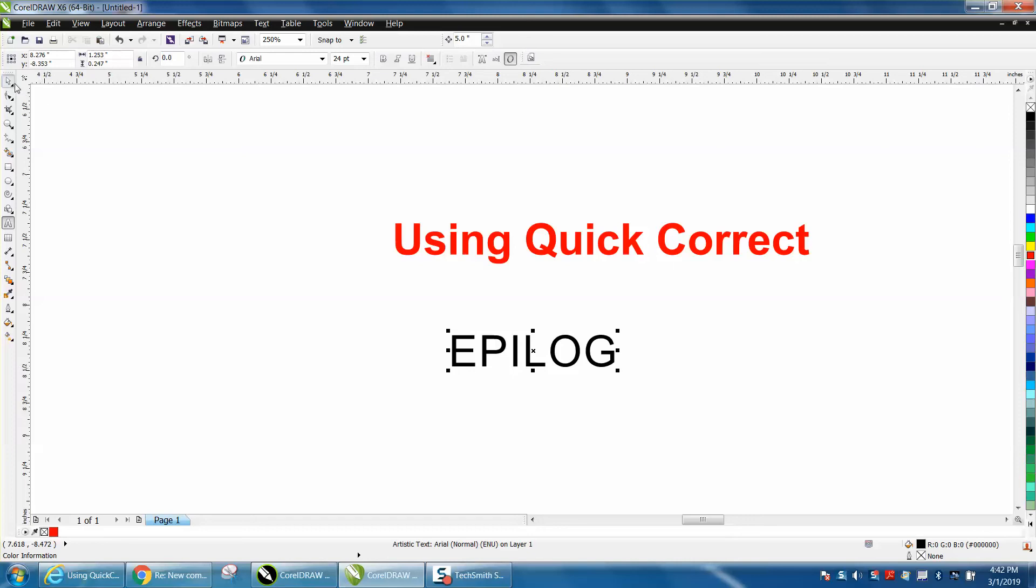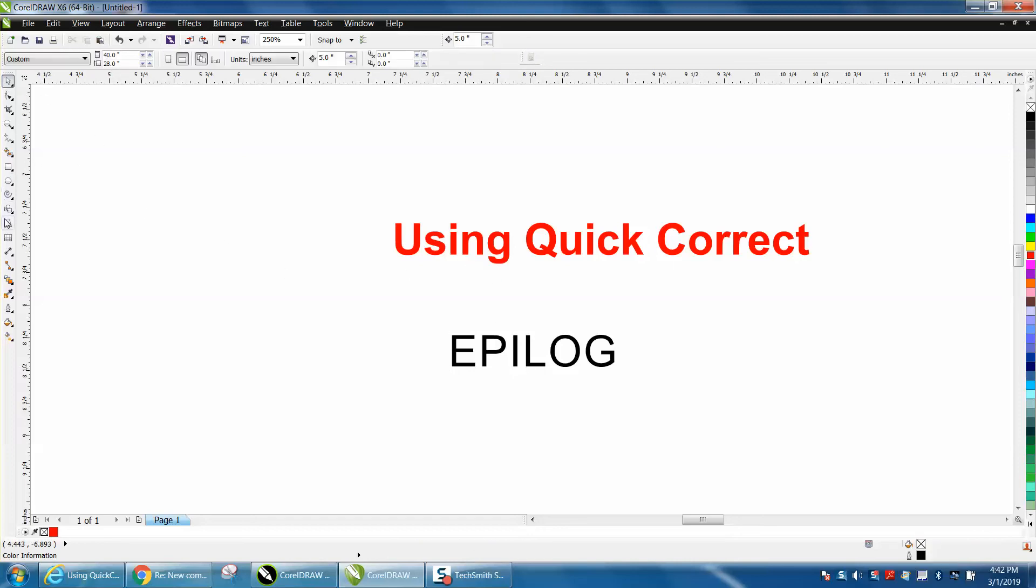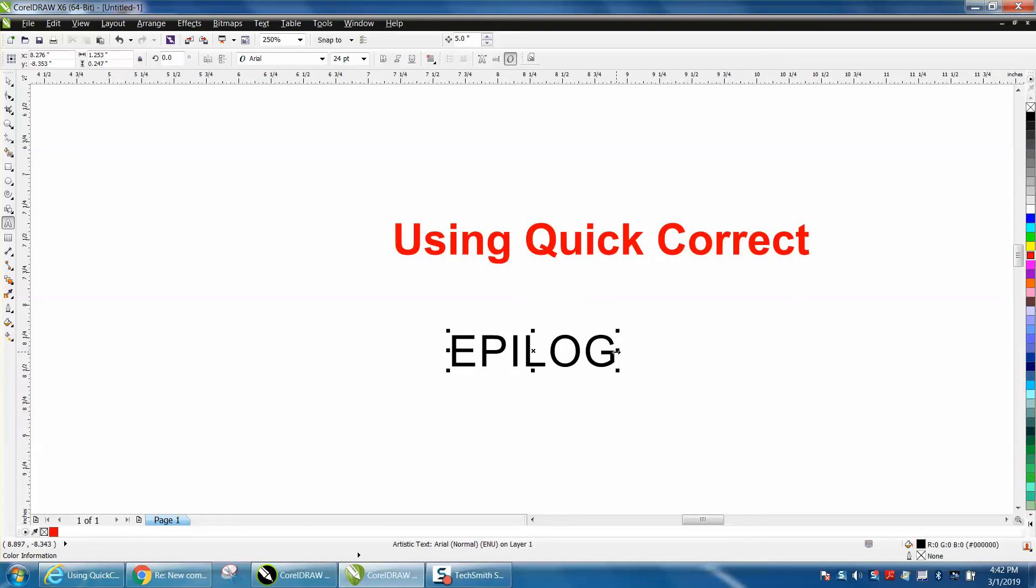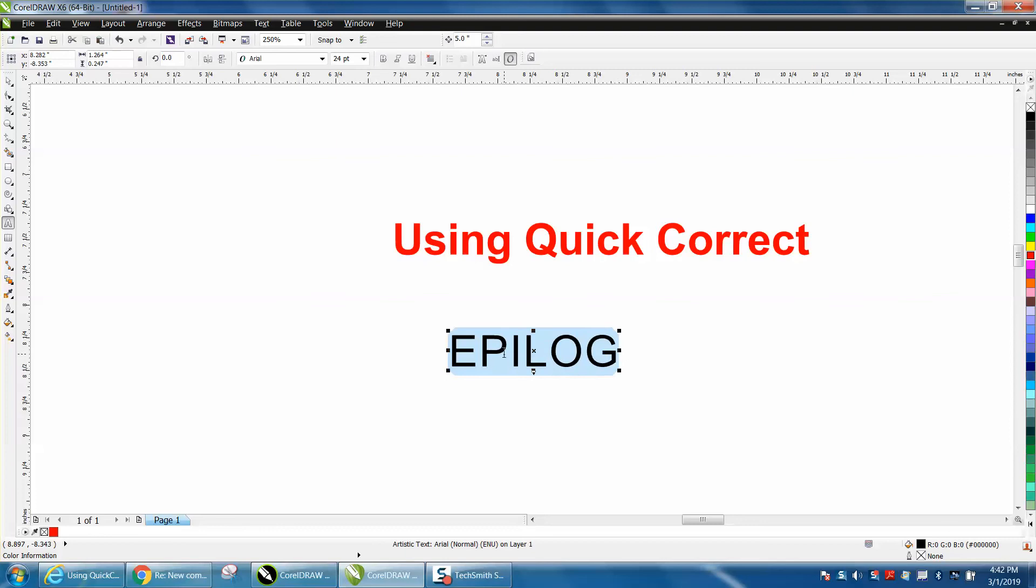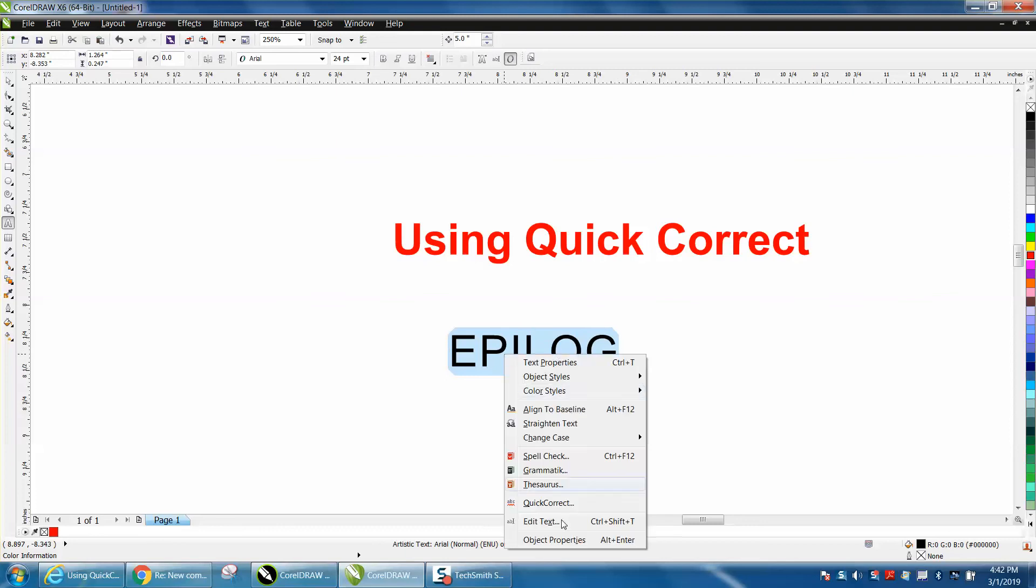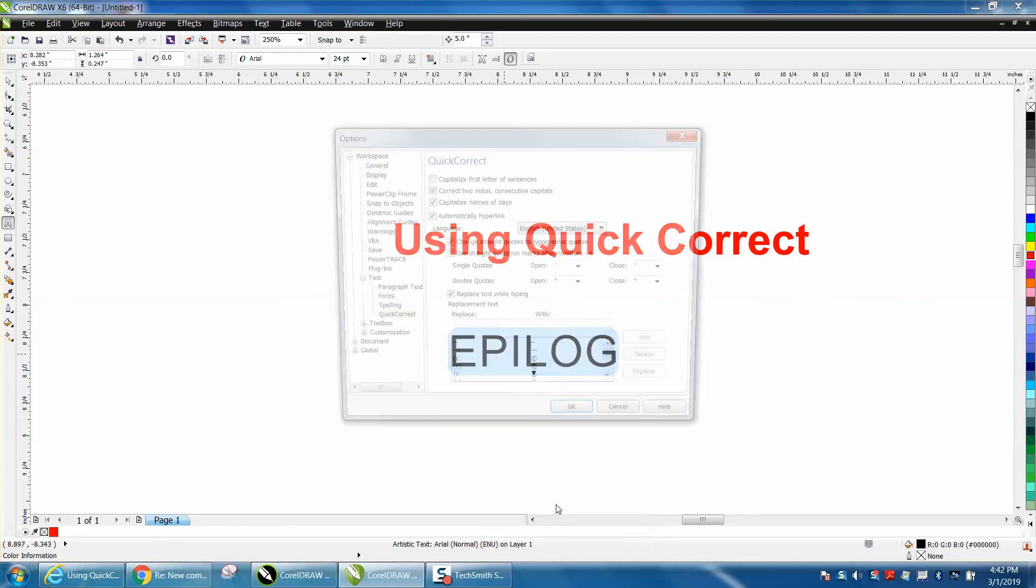That's pretty cool. Now, I said there were two ways to get to it. The other way is just to take your text tool and highlight your text, and then right-click your mouse, and there's the QuickCorrect right there.